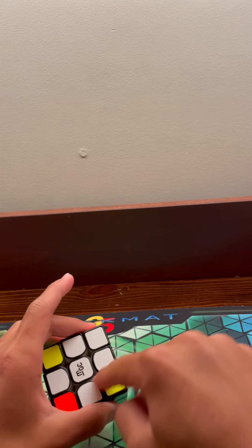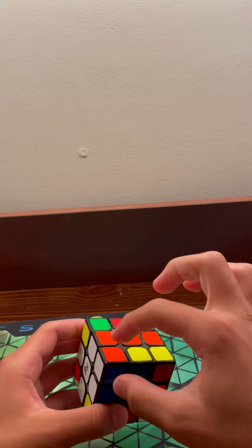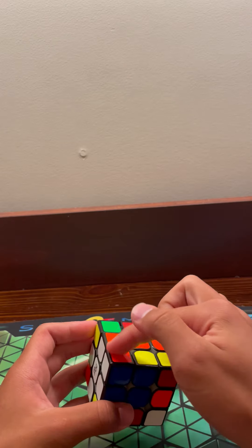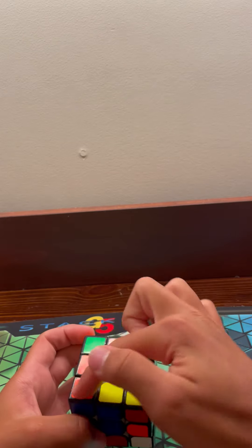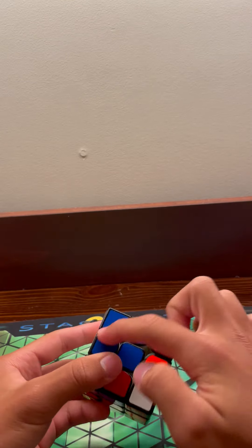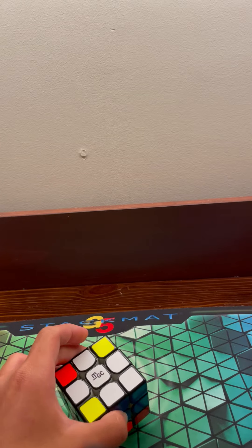Next we're going to solve the first layer of our Rubik's Cube. This corner is solved because it is touching the side color here, the side color here, and the color here matches.